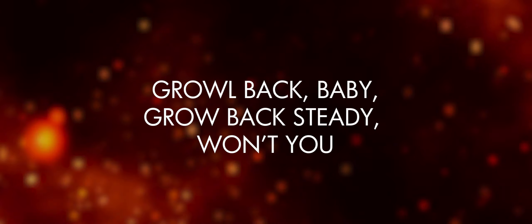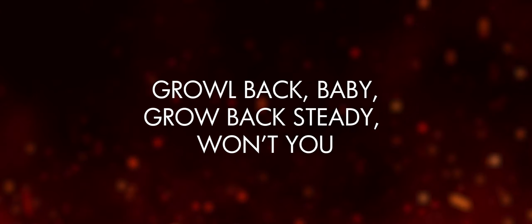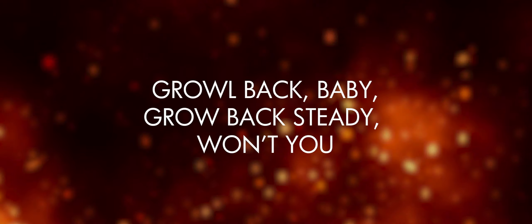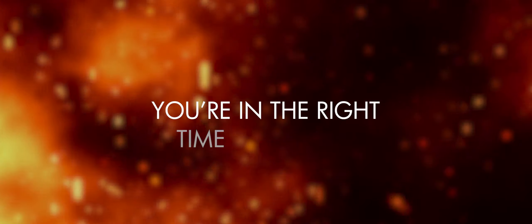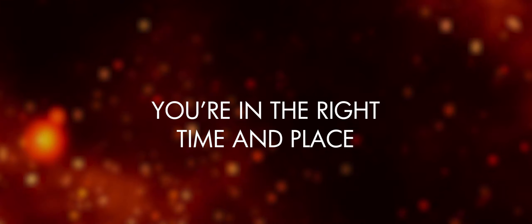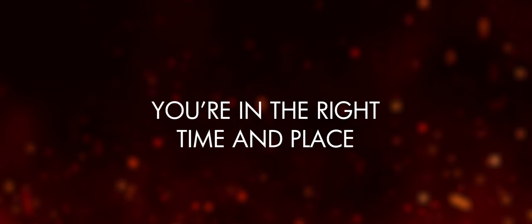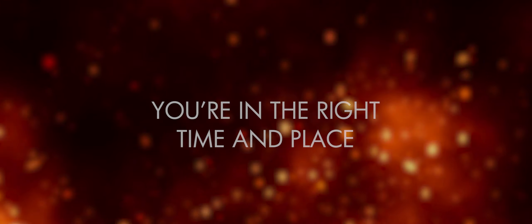Grow back baby, grow back steady won't you? Hold tight, you're alright. You're in the right time and place.